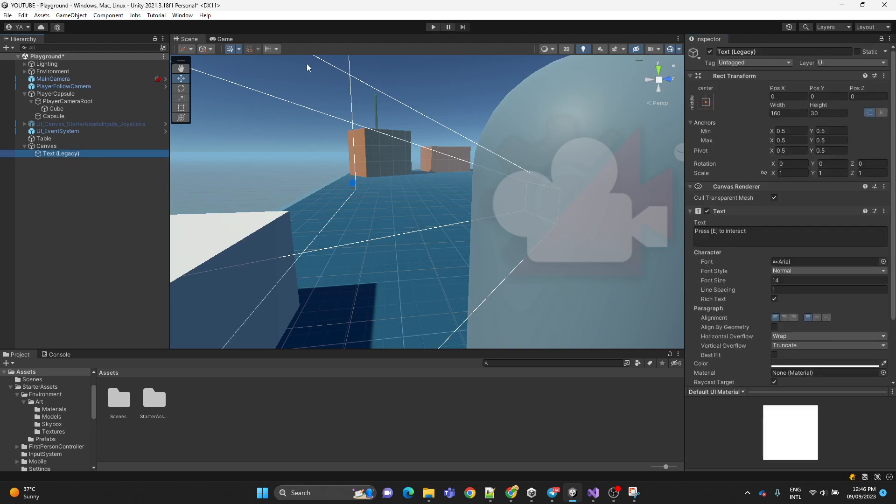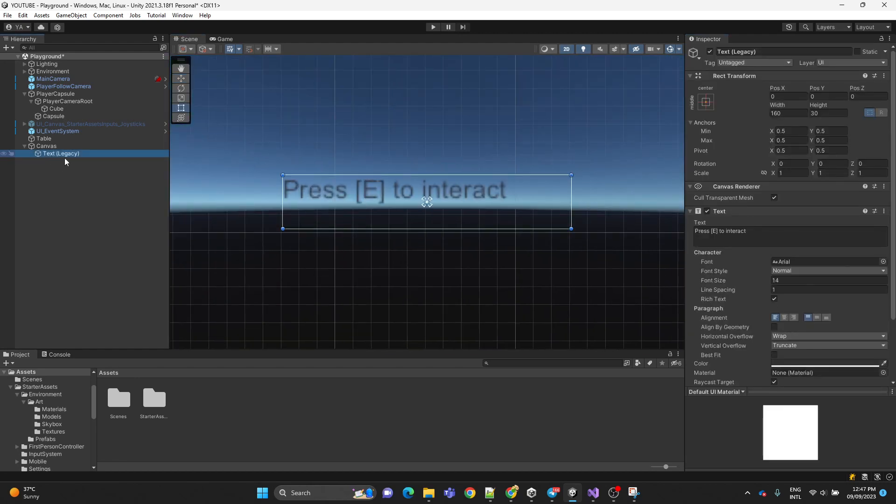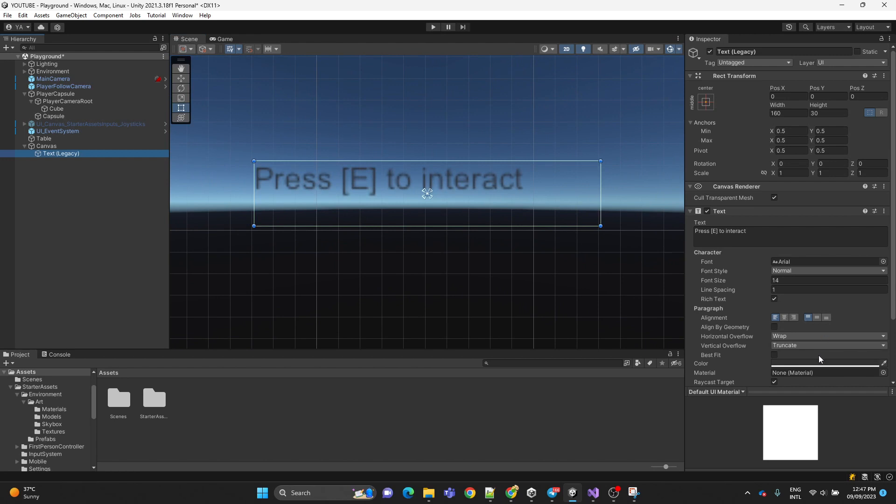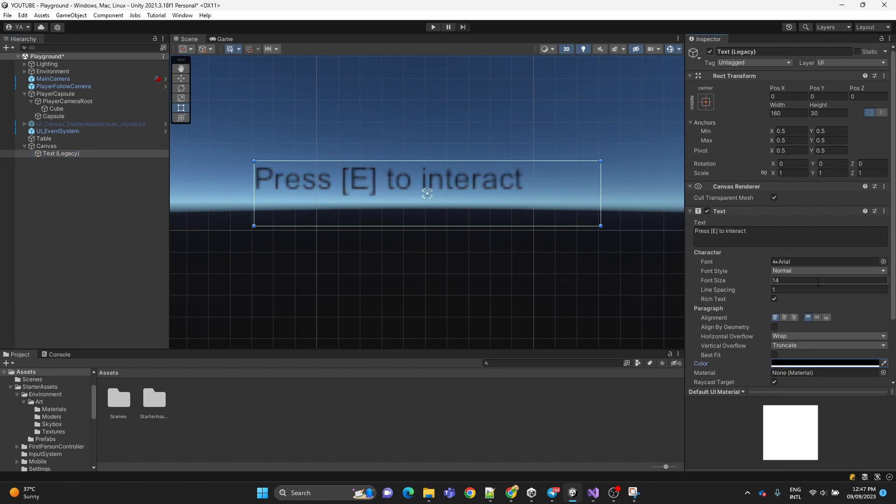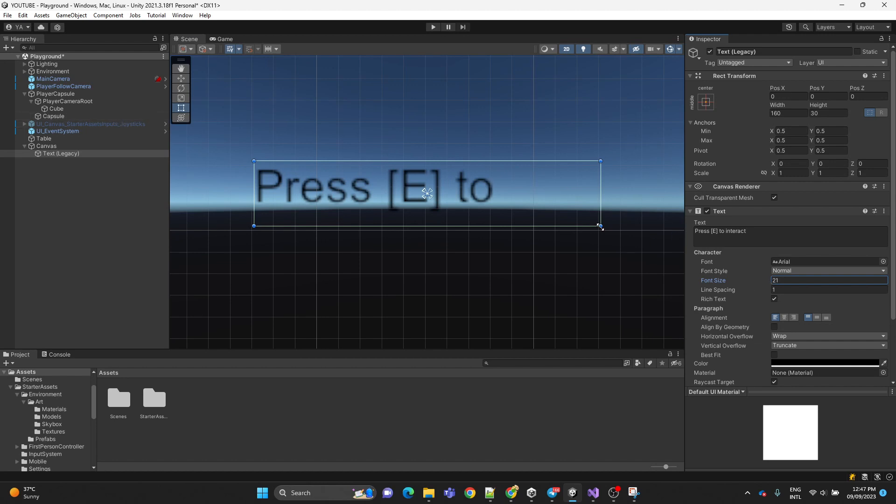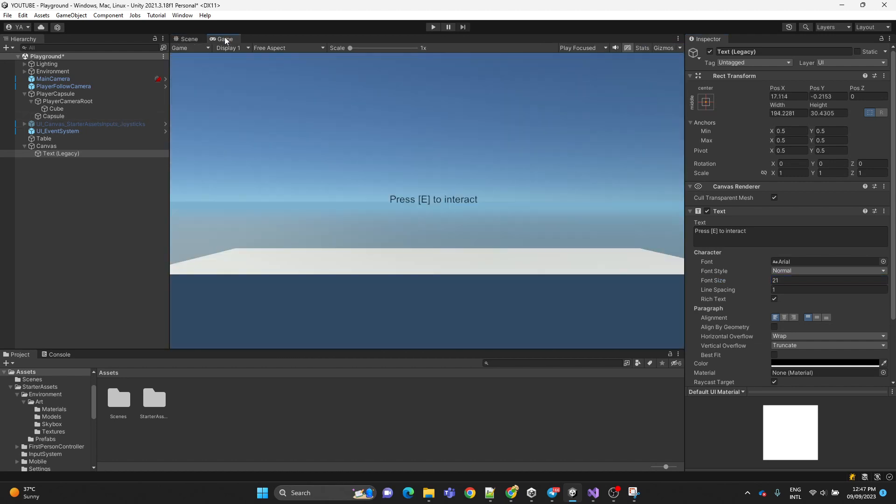Now here I'm just positioning the text and changing the font and the size and also the position.